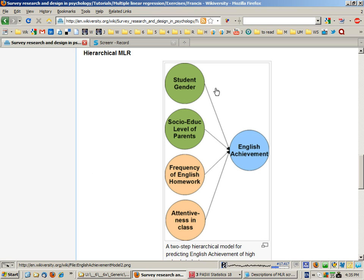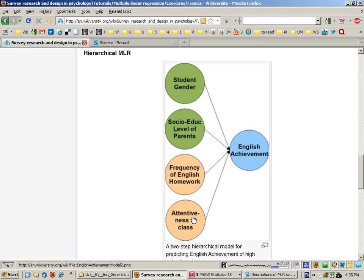We'll see how much variance they explain in English achievement and then we'll look to see if the frequency of homework and attentiveness in class explain additional variance above and beyond the background variables.